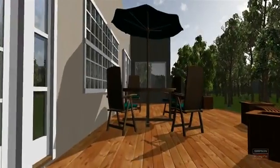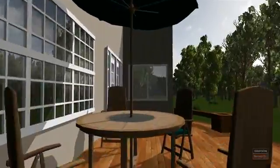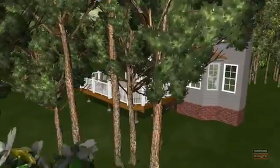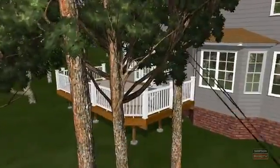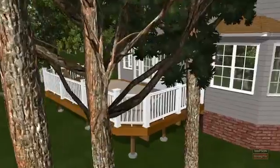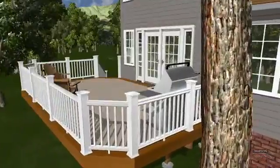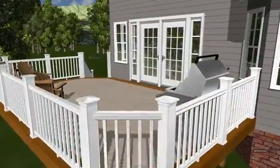There we have it: a quick overview of the design interface, a deck design with upgraded decking, custom stairs, custom railings, and a take-off, in just a few minutes.